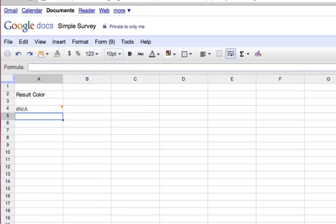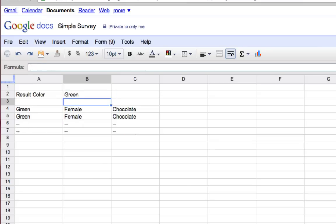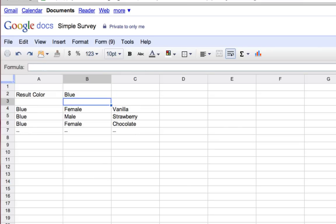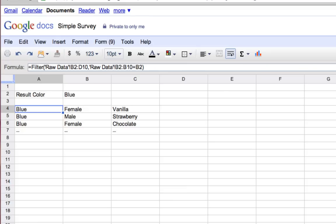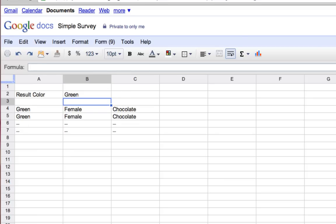I'll close the parentheses — nothing's going to show up yet. But if I type 'red' in here, now I get all the results that are red. If I type 'green,' I get all the results that are green. 'Blue' — all the results that are blue. This means I don't actually ever have to change my formula. I just have to change this one cell, which is awfully handy. Hope that makes a lot of sense, and I'll see you in the next video.